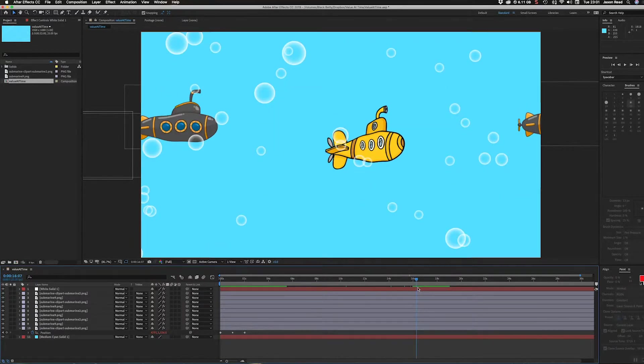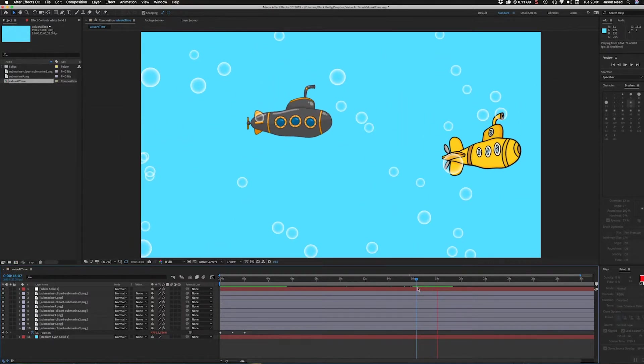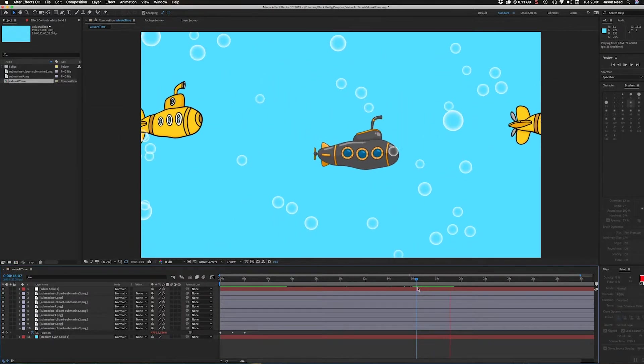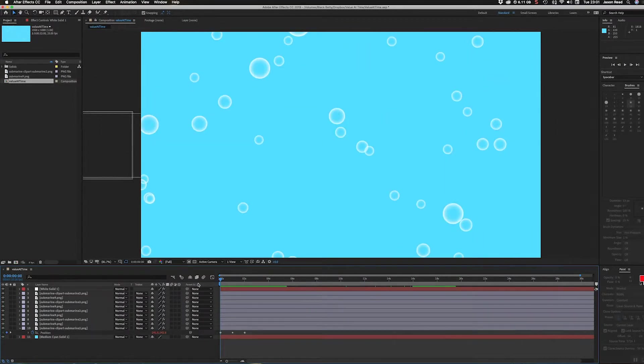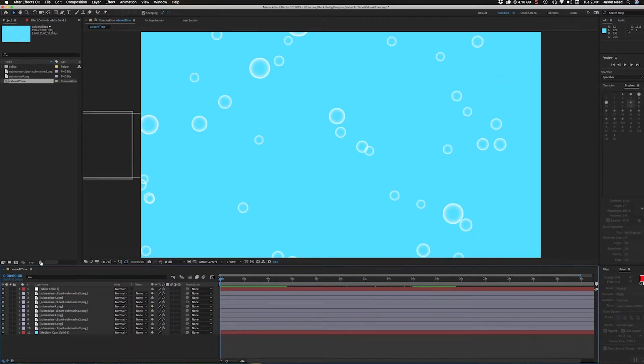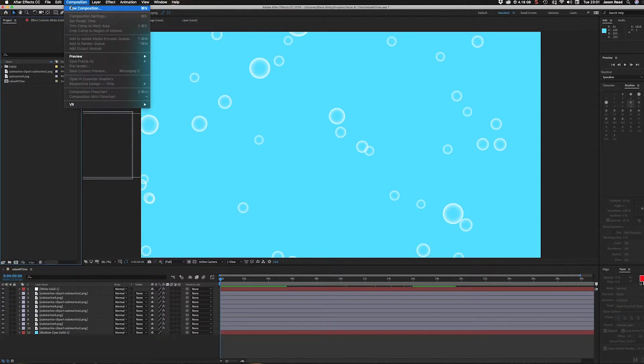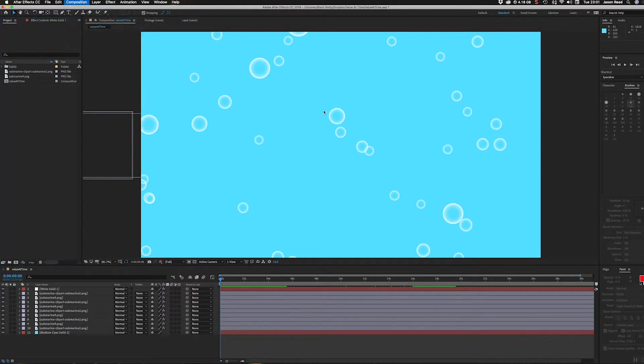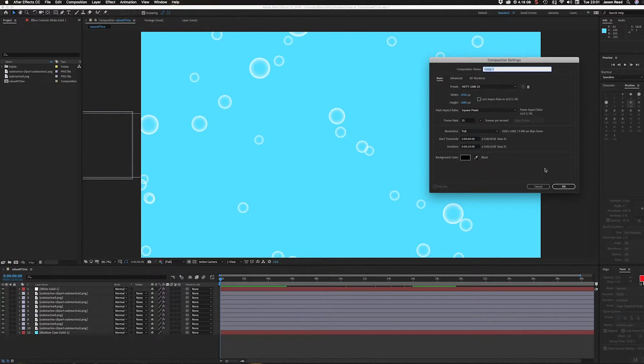Let me show you how I did this. Let's create a new composition - HDTV 1920 by 1080, 25 frames per second.